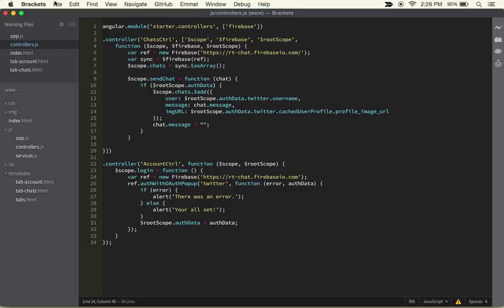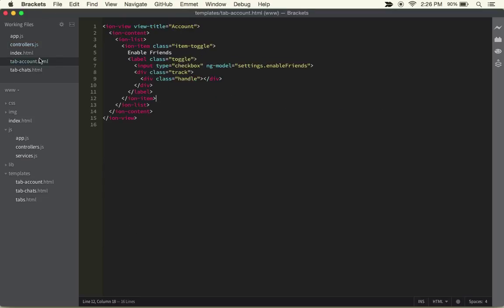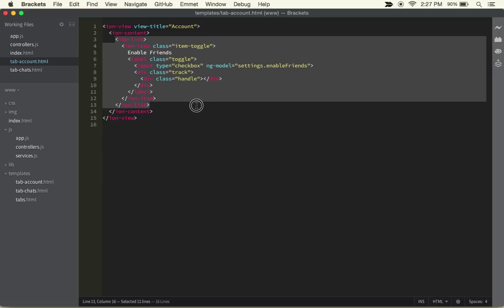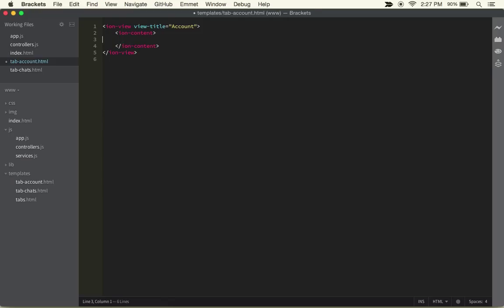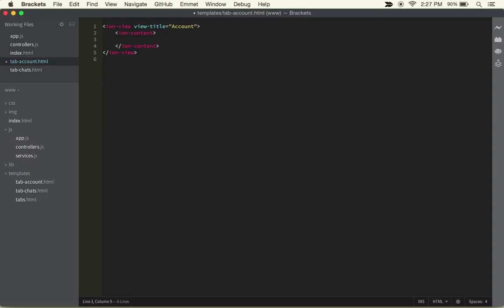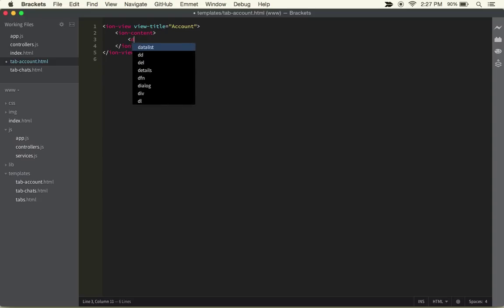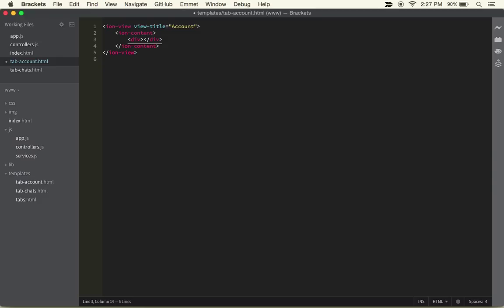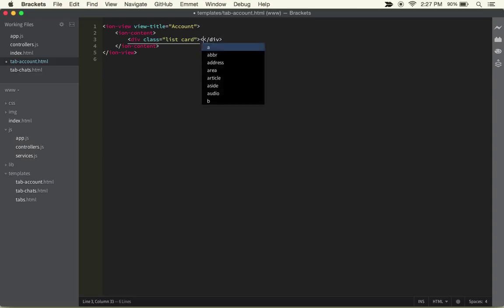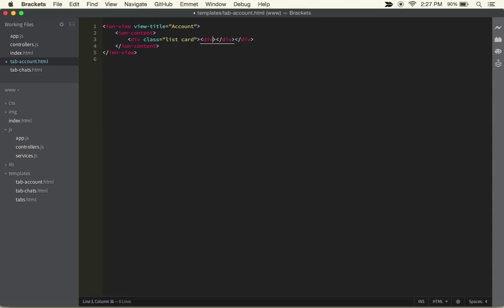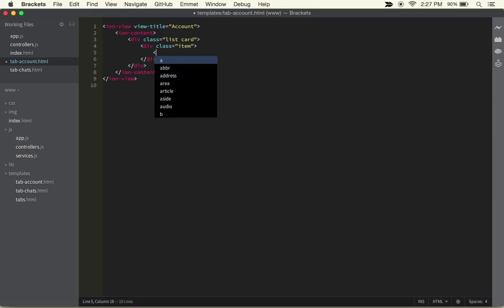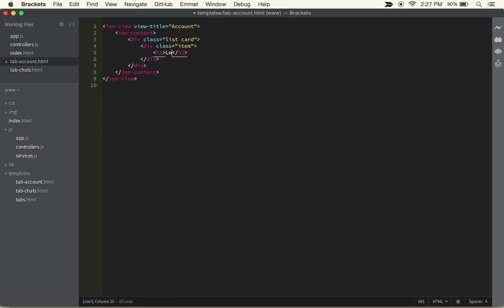The next thing we're going to want to do is jump into the account section where we can build the thing that will allow us to log in. We're going to get rid of much of this and do a div with class list card. Inside of there, we'll do another div with class item, and inside of that we'll have an h2 that says 'login with Twitter'.